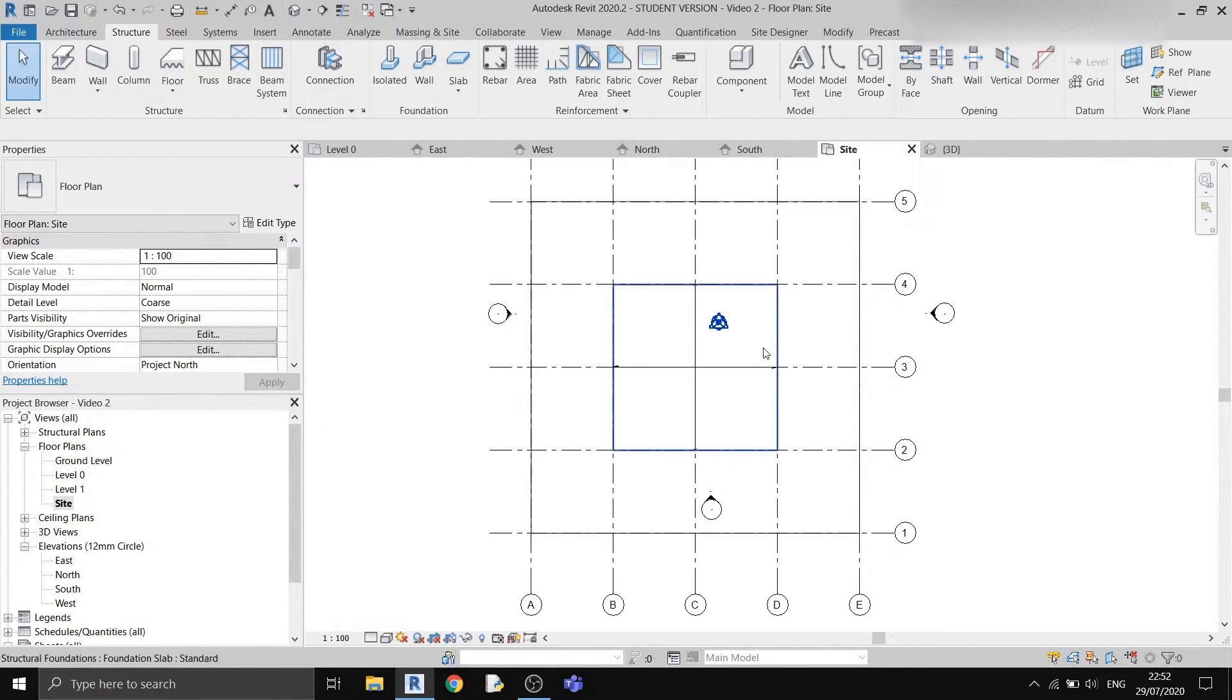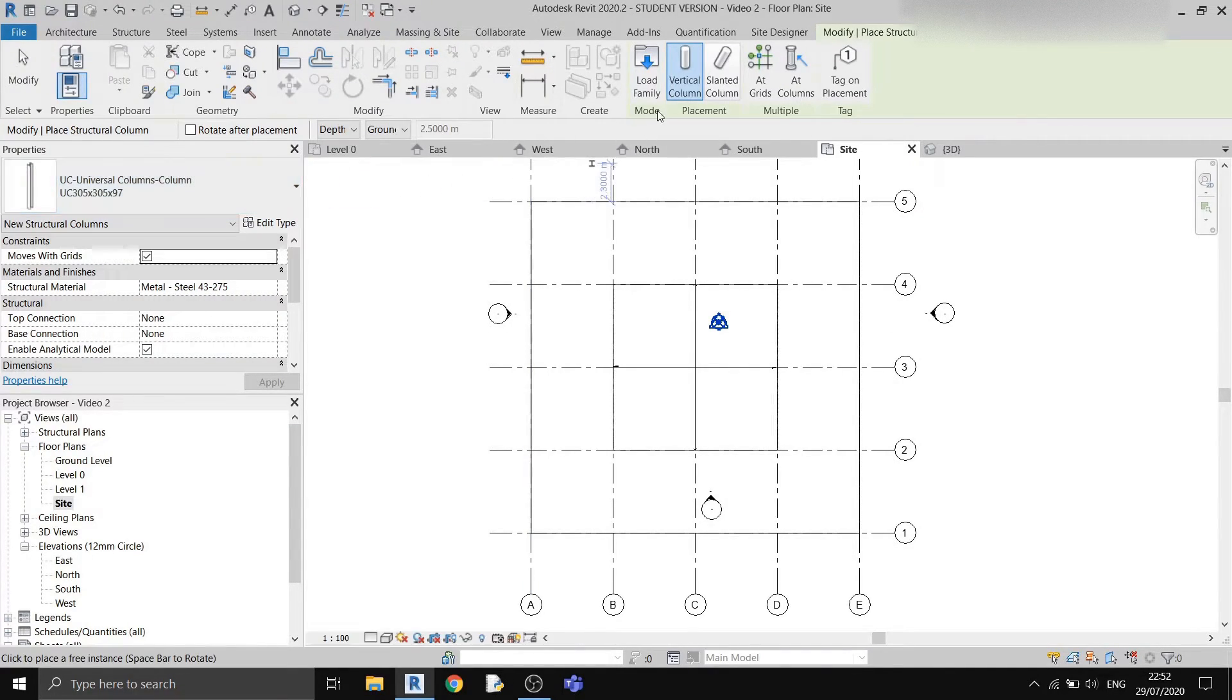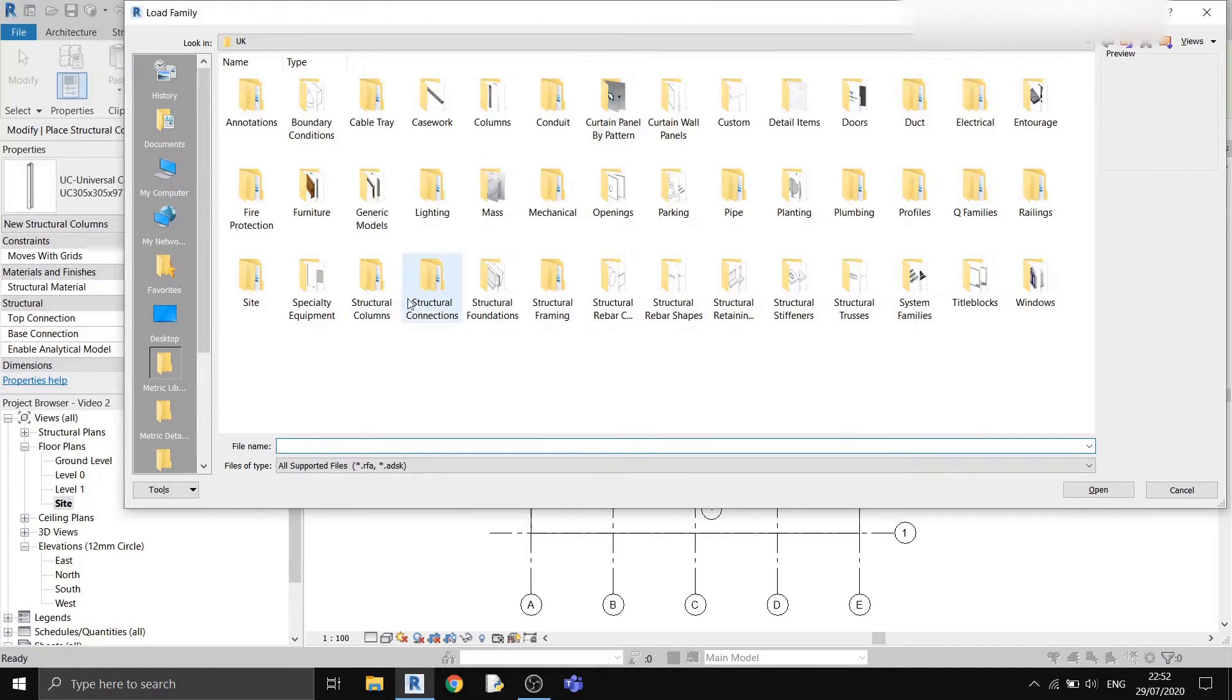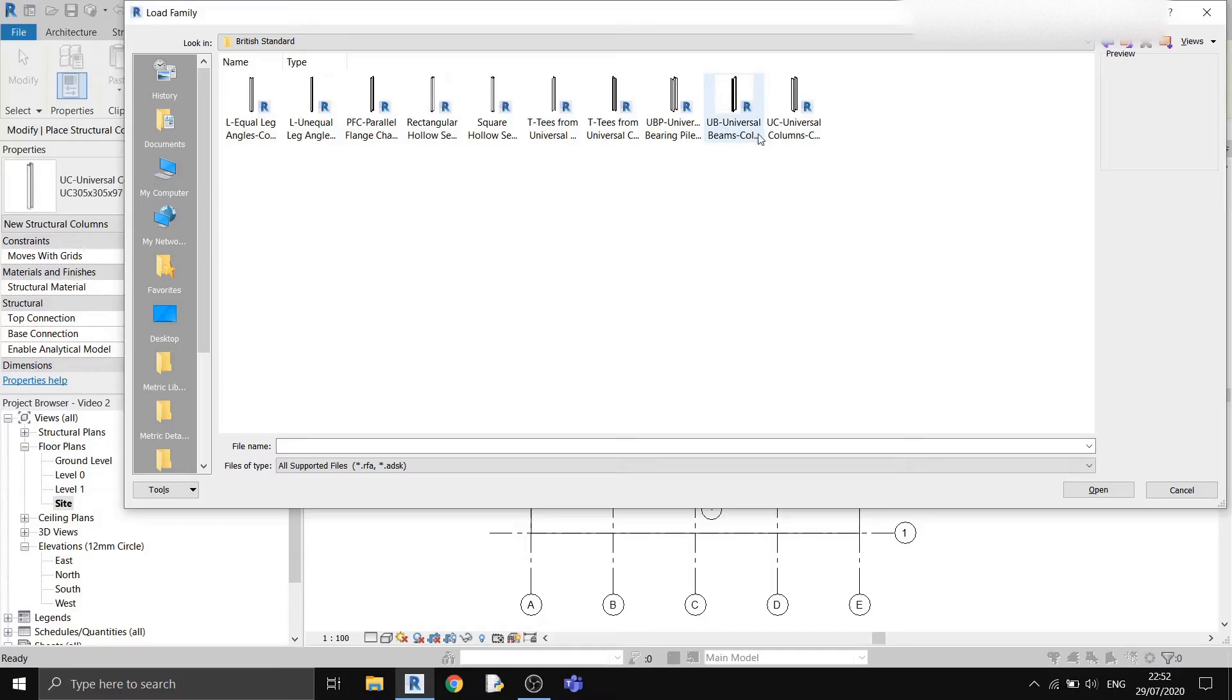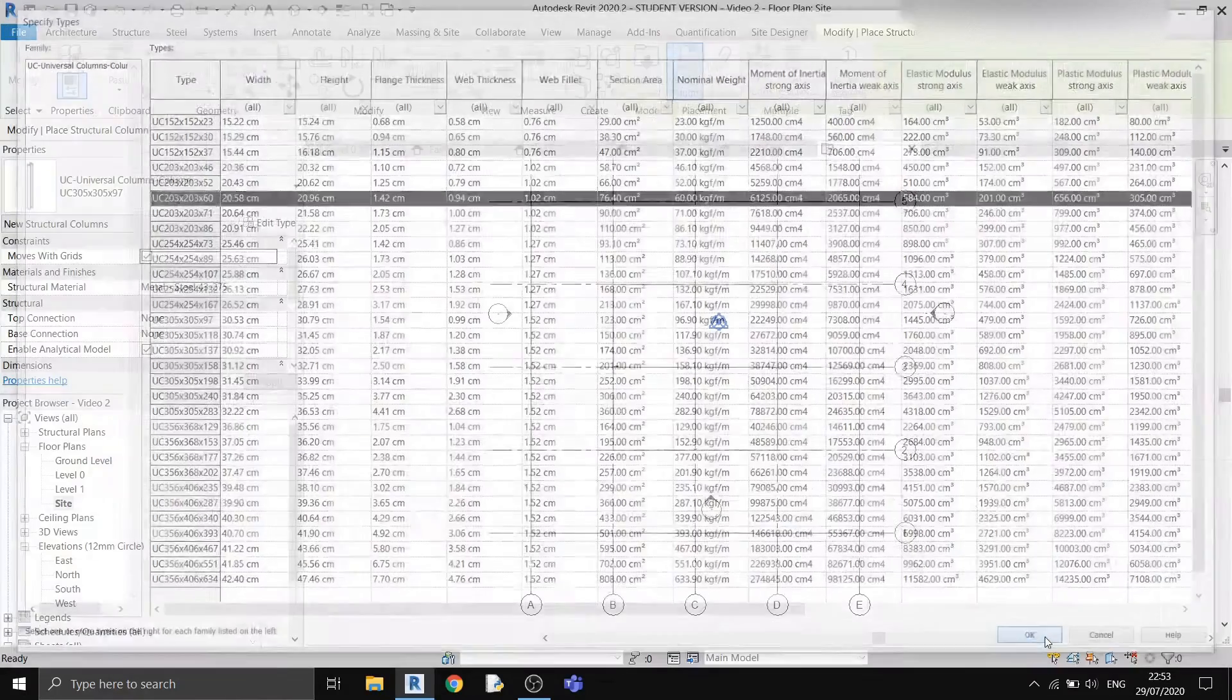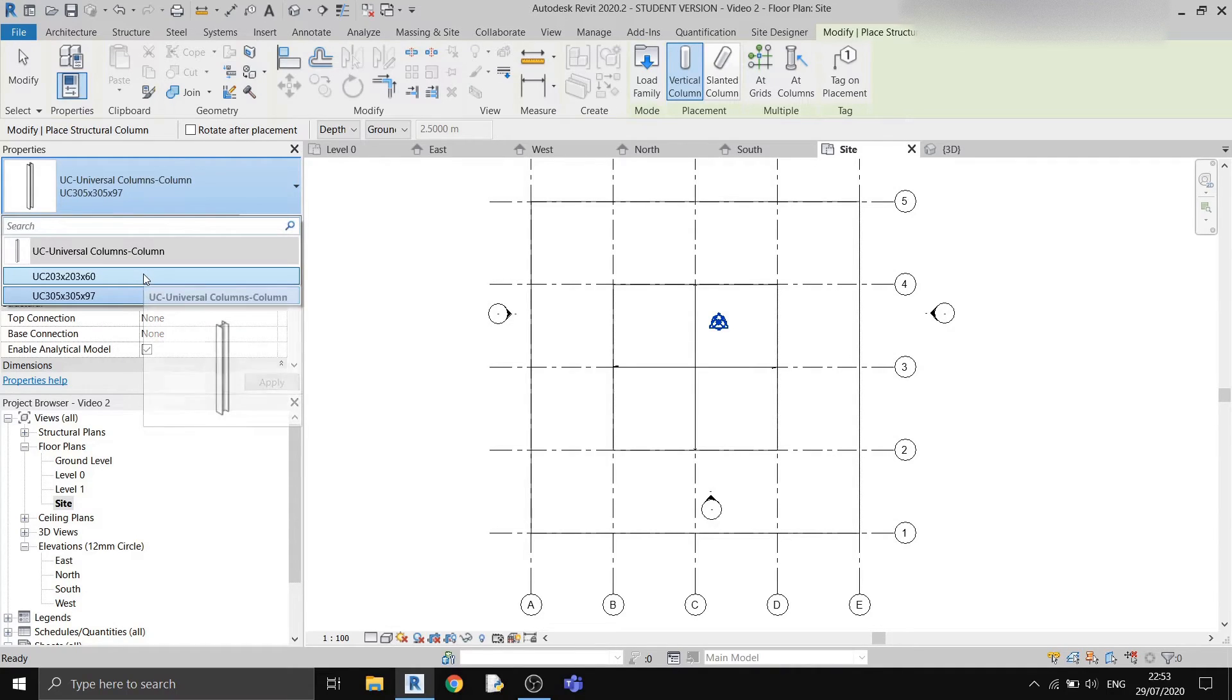Now to draw our columns, you can just go to the column button in the structure tab. Usually you should have one column preloaded for the steel columns. For now I'll show you how to insert some new ones. Go to load family. Usually you should have a file called structural columns. Double click on it. Under the steel folder you should be able to find quite a few different types of steel columns. I'll choose the British standard. I'll import some UC columns or universal columns. I'll choose UC 203 by 60. Sometimes Revit will ask you to override an existing version. In this case I'll override it so that I can access it.